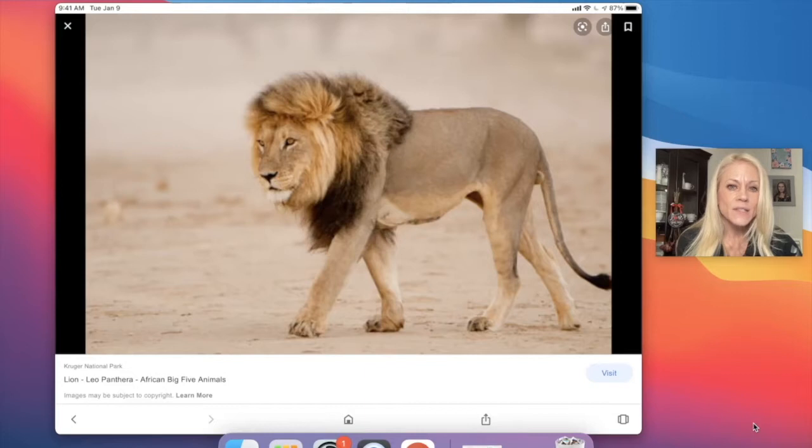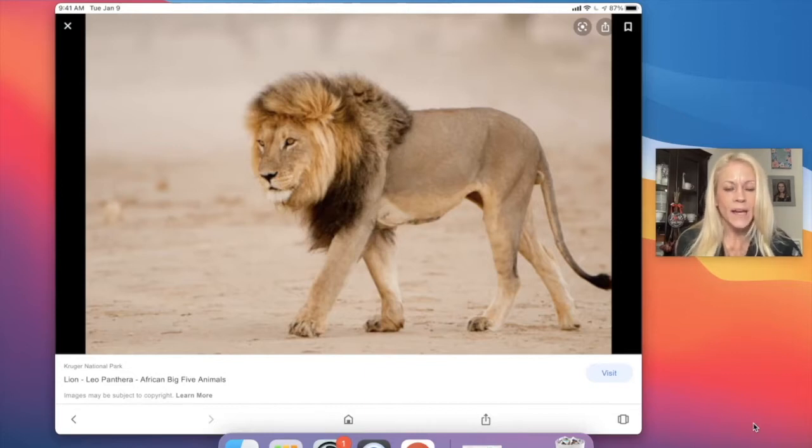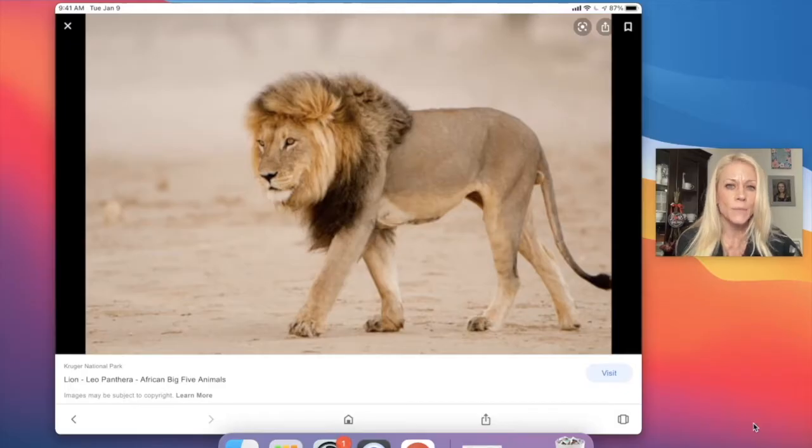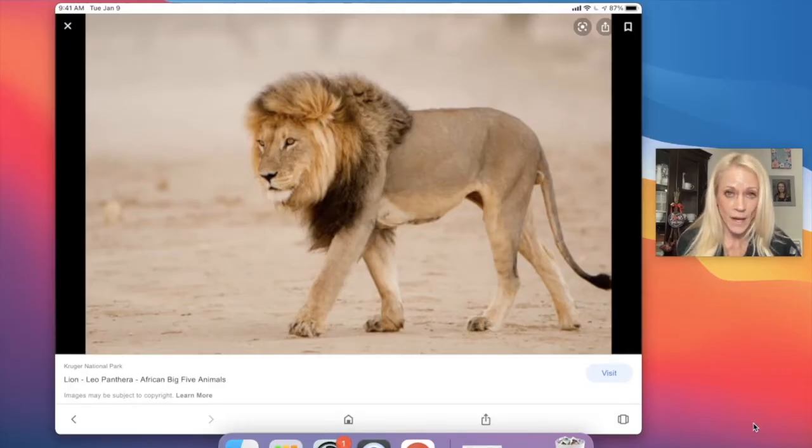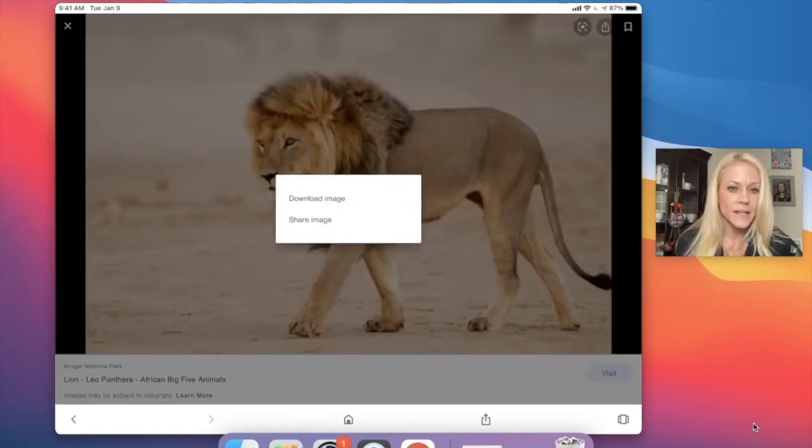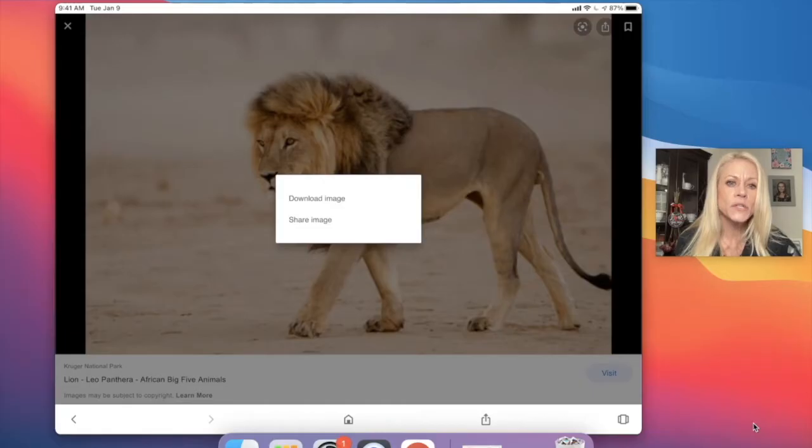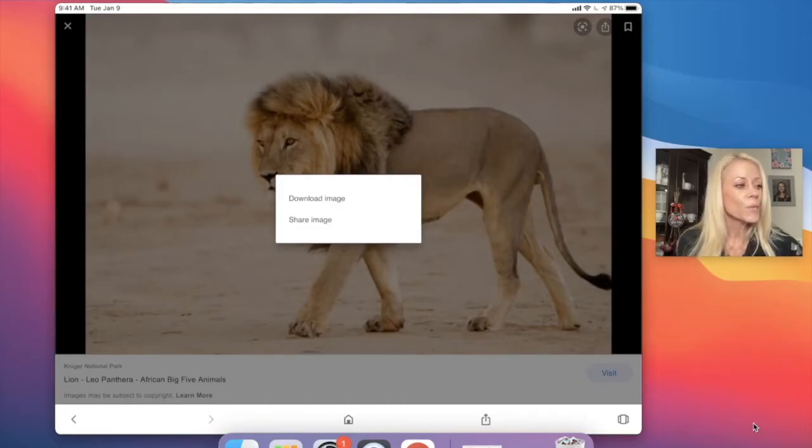Now rather than take a screenshot and crop it, if some of you are doing that, I'd encourage you to no longer do it that way. Rather, what you can do is just simply tap on that image, hold down just for a moment or two, and you're going to see download image and share image.